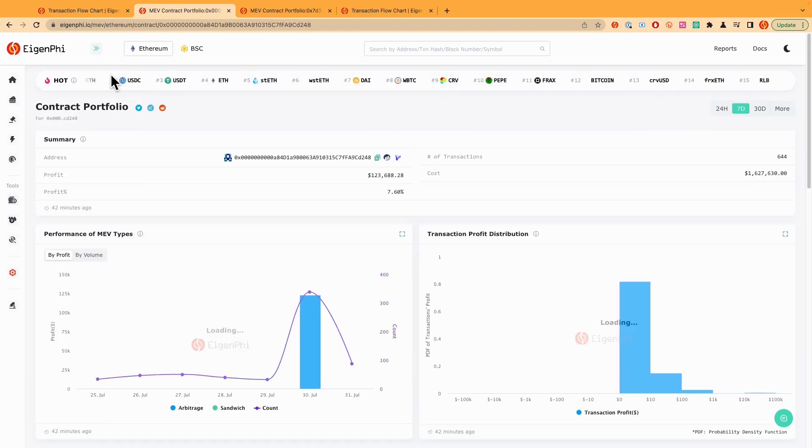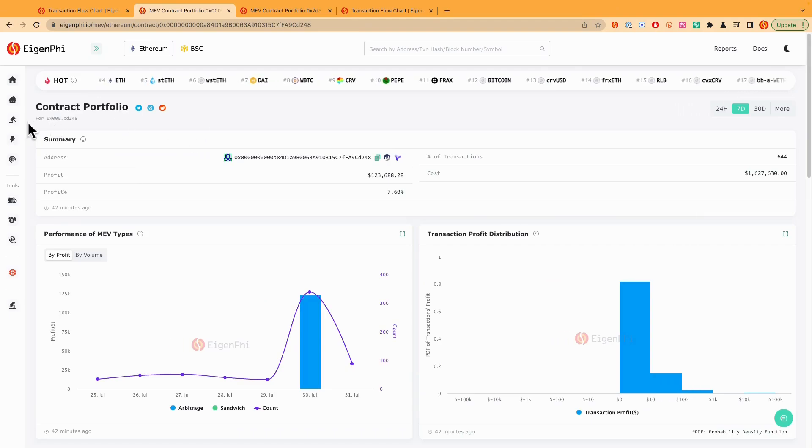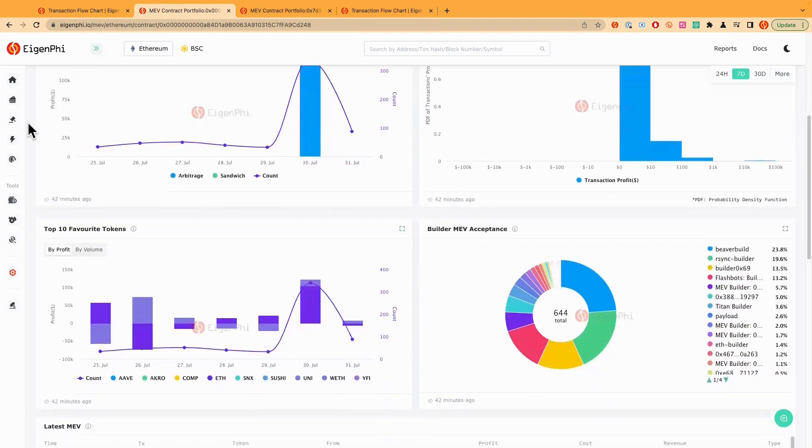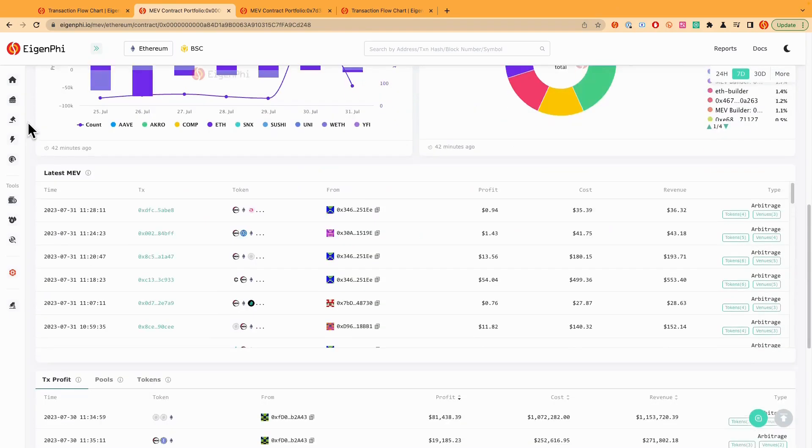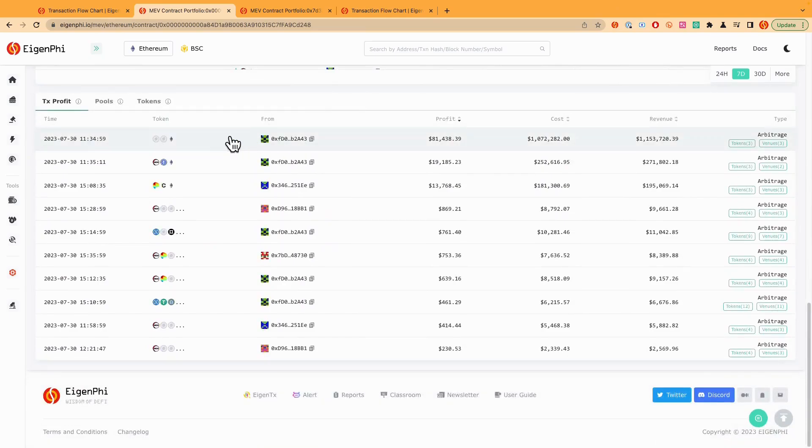And you can just click the contract to link here and it will lead you to the contract portfolio page. So if you want to find out the top strategies have been used by this contract, just scroll down. And you can see the transaction profit here.